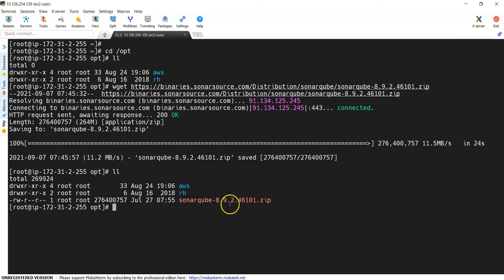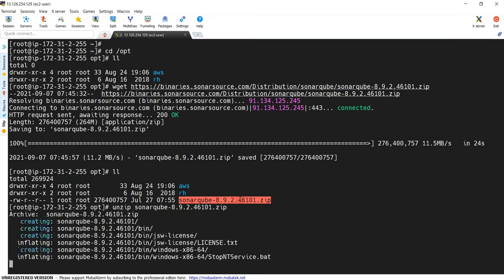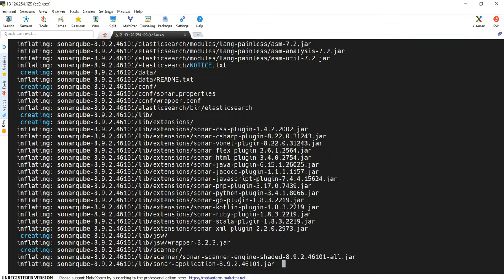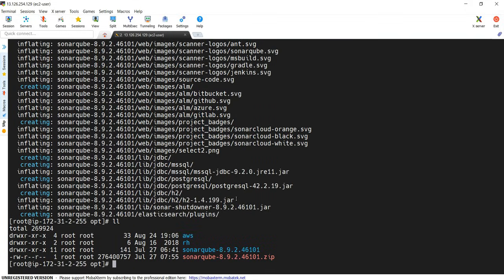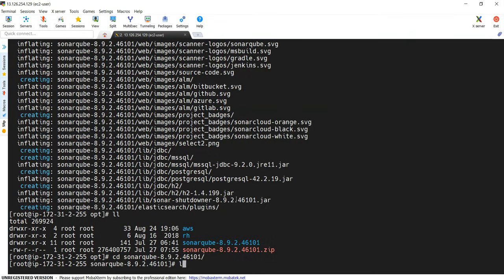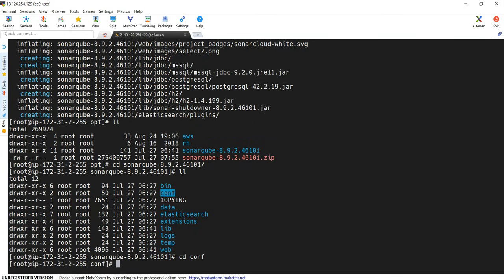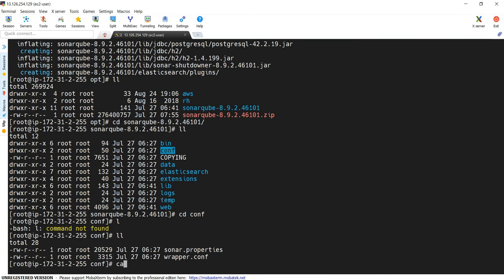If I check the files, you can see here SonarQube 8.9.2. Now let's extract it. Because it is a zip file, I'm using unzip. Unzip is successful. And now let's go into SonarQube. And if I check, there are multiple files. Among these, if you go to the config directory, we will have a file called sonar.properties.